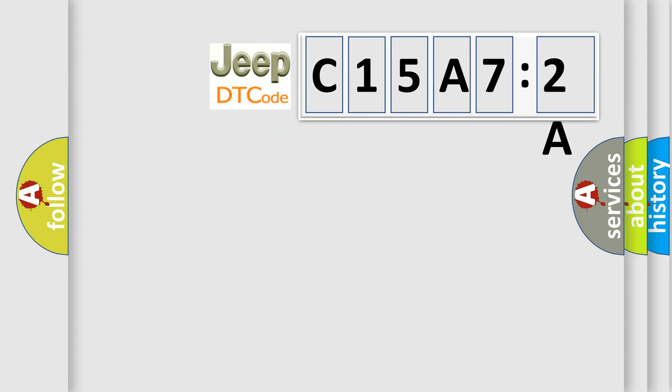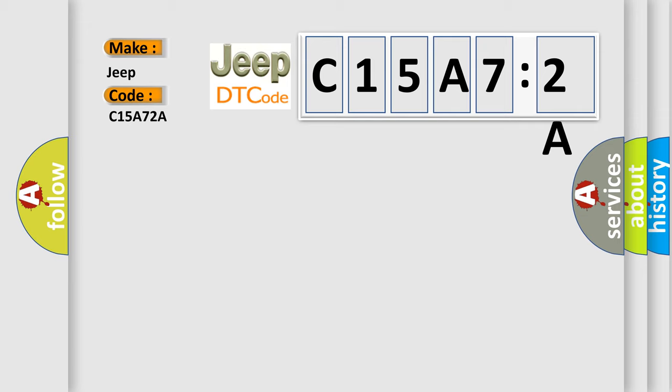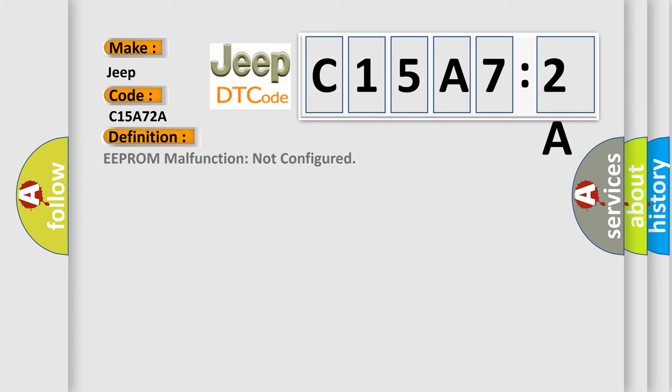So, what does the diagnostic trouble code C15A72A interpret specifically for Jeep car manufacturers? The basic definition is EEPROM malfunction not configured.